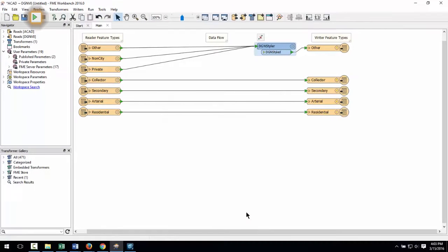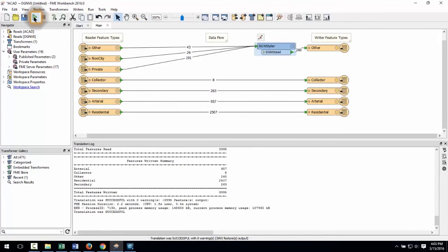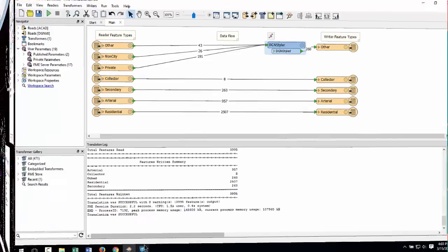Now I will run the translation by clicking the green play button. The translation runs and the output dataset is created.